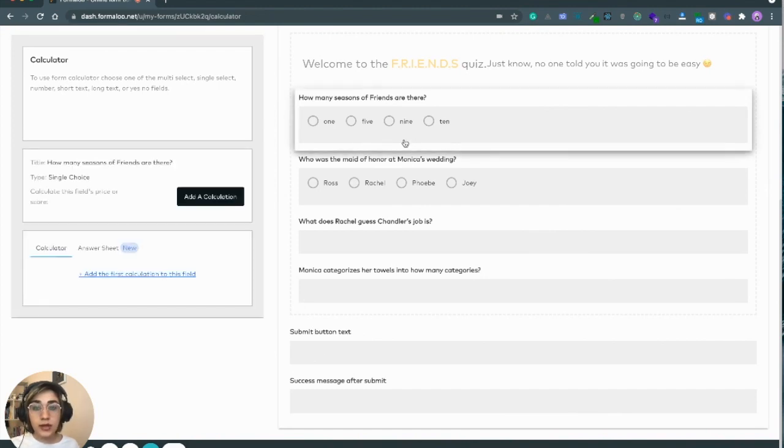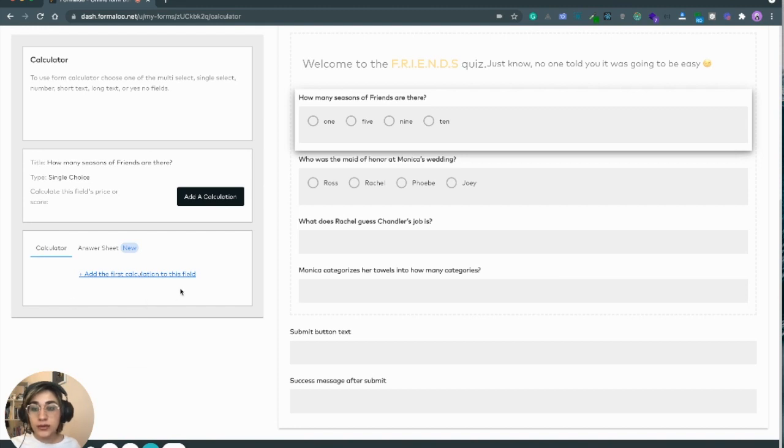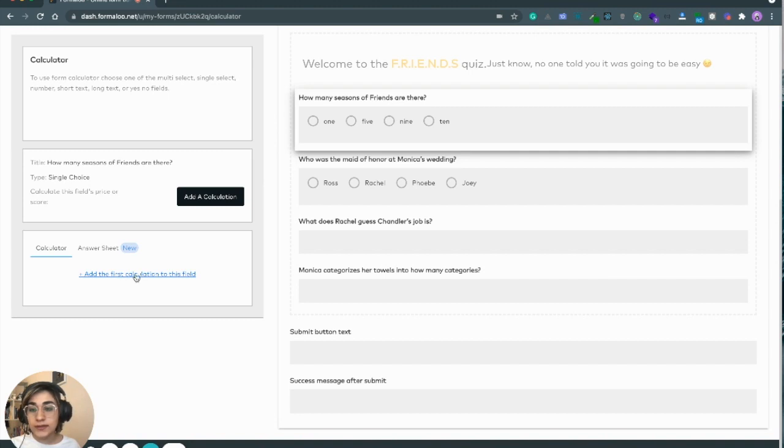By clicking on the fields, the calculator panel opens on the left side. To add the first calculation, you can click on this link or this button.